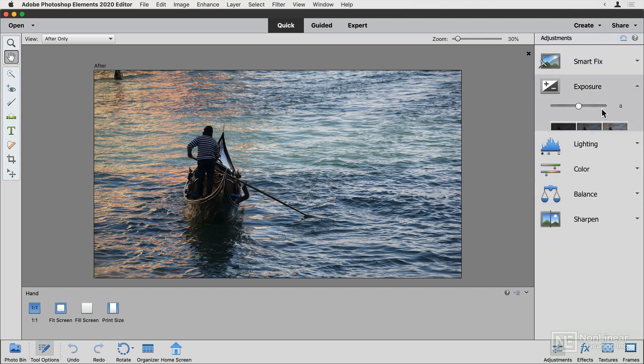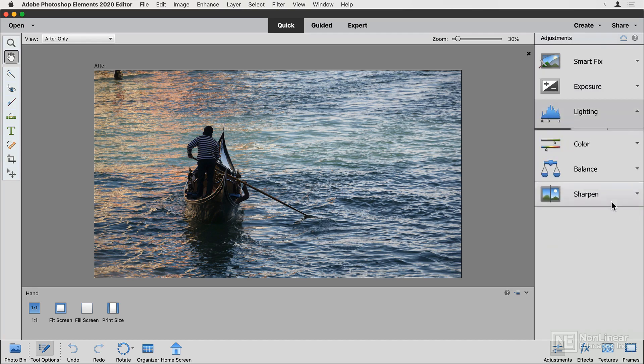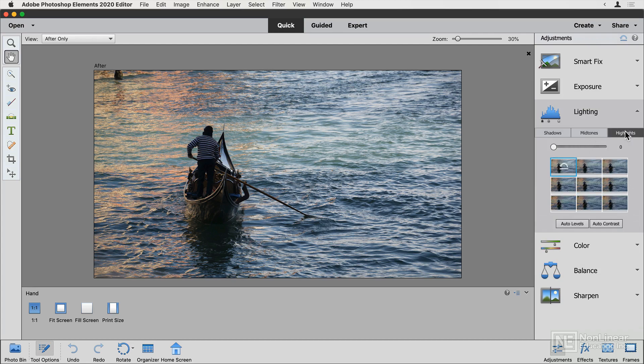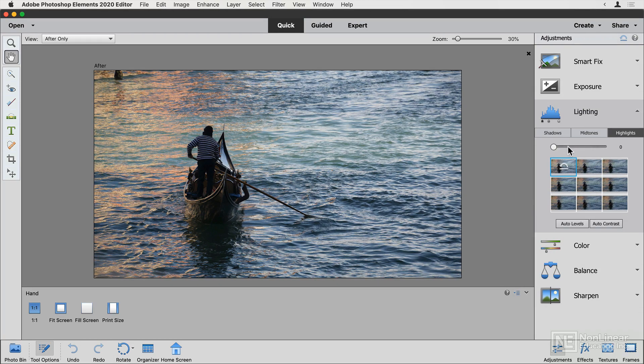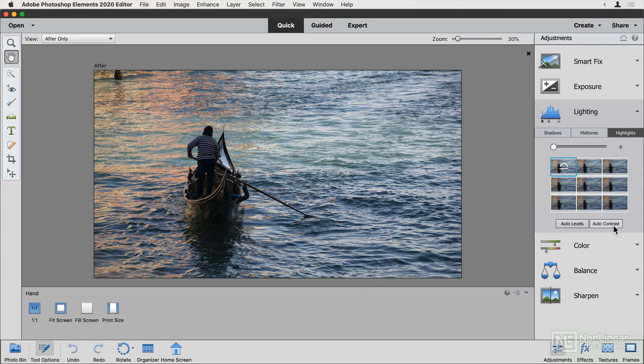Now, the many adjustments here have all got similar controls. They'll have one or more sliders at the top in one or more areas, and boxes underneath which will preview that slider at various different levels. Some of them also have buttons underneath too.